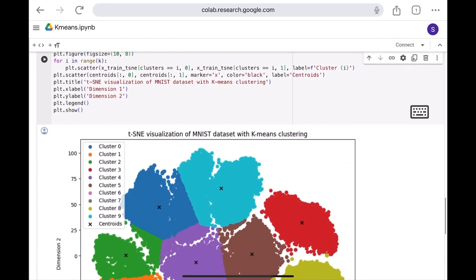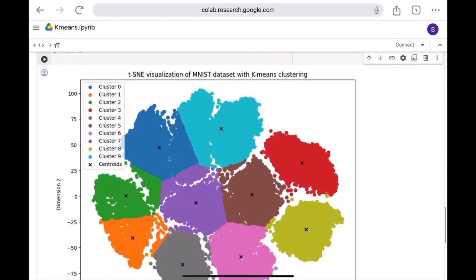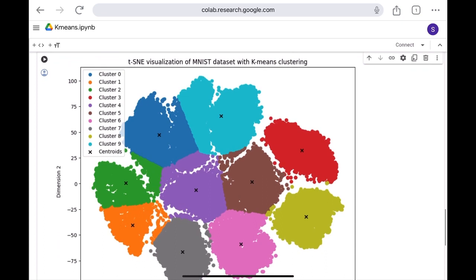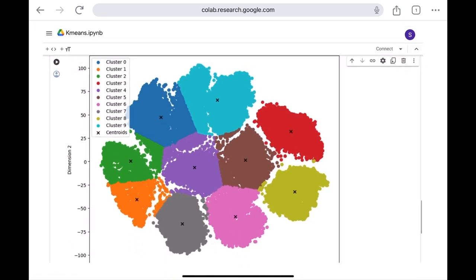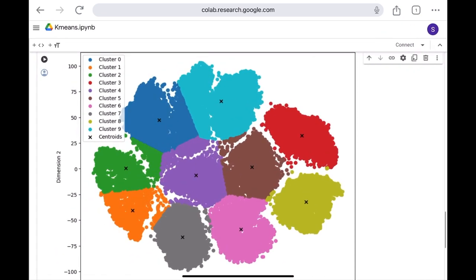And I have also mapped the clusters. And this is how the clusters look. All these colors indicate the cluster of each digit, and the cross mark here is the centroid.